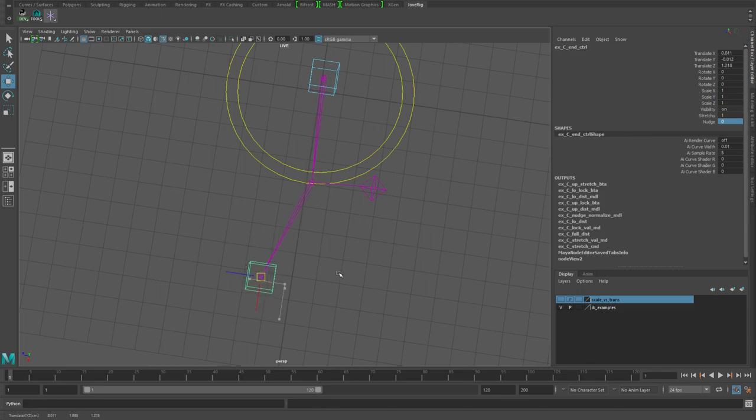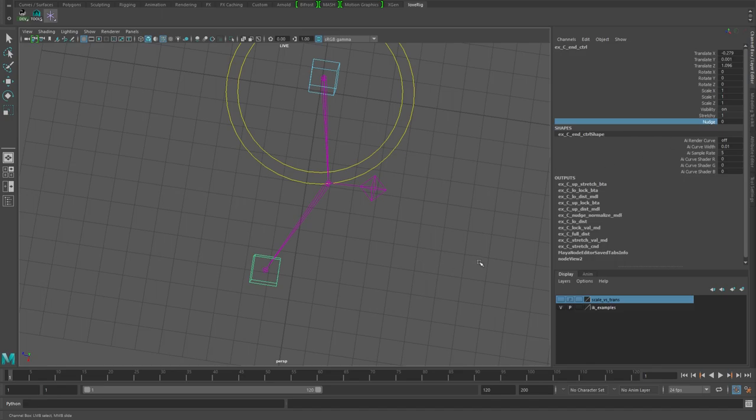Depending on how your keys work out, you may have a key that looks like this and then in the next frame the knee has popped out. What you can do is use this nudge attribute to help soften that popping within your animation to help smooth out the transition of the knee.